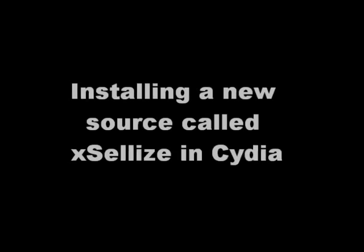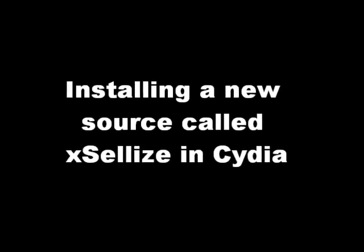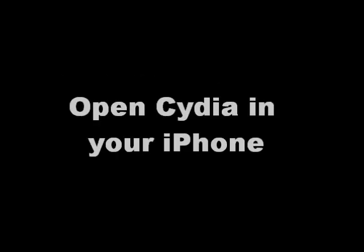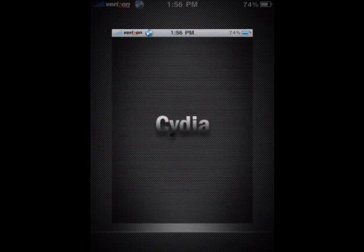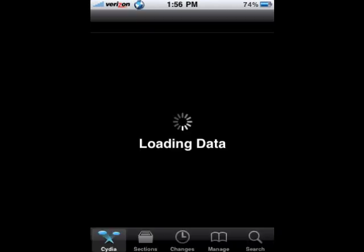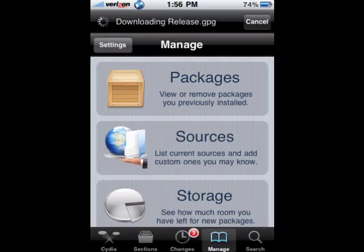So now we're going to install a new source called Exilis in Cydia. Exilis is one of the repositories. Open Cydia first, then wait for it to load. Once it loads, click on the Manage button at the bottom of the screen.